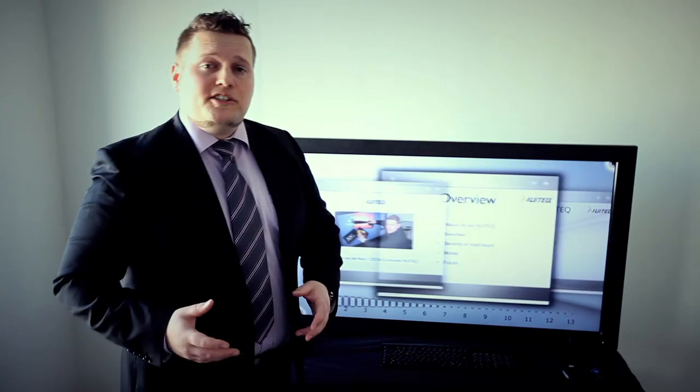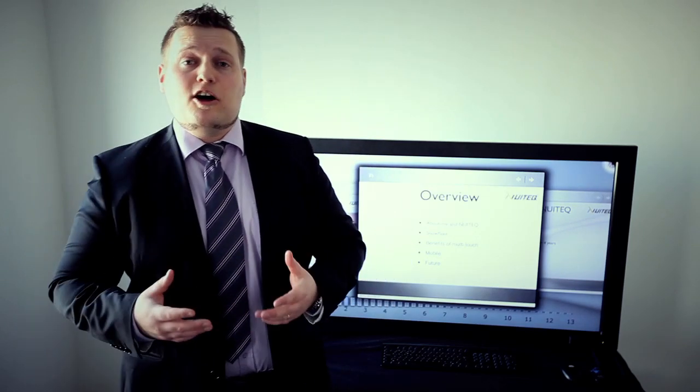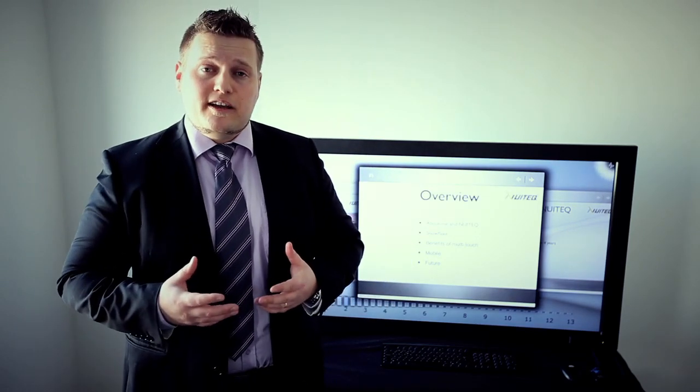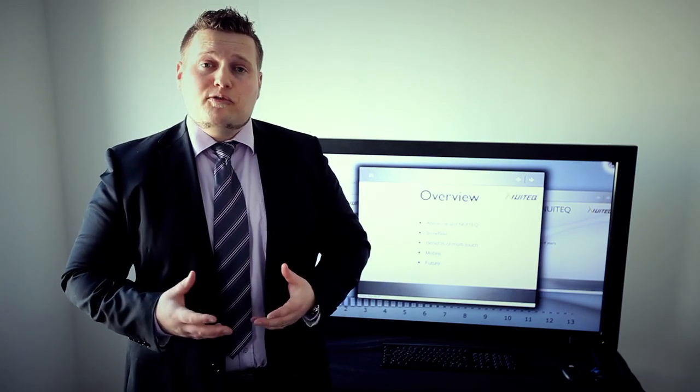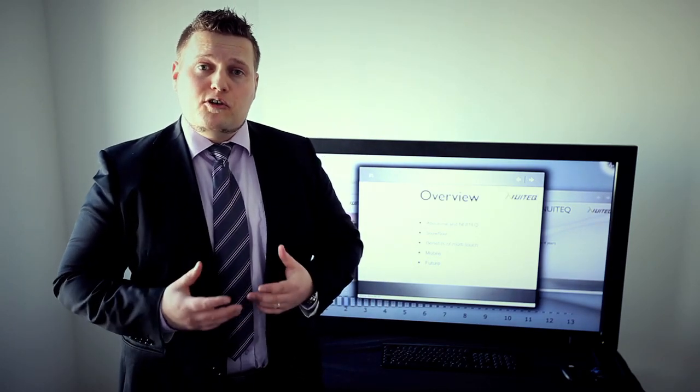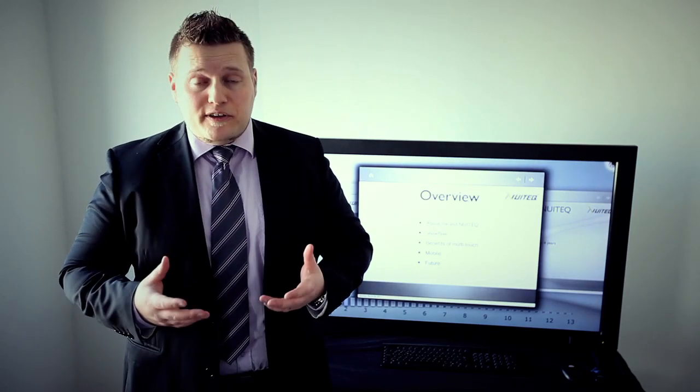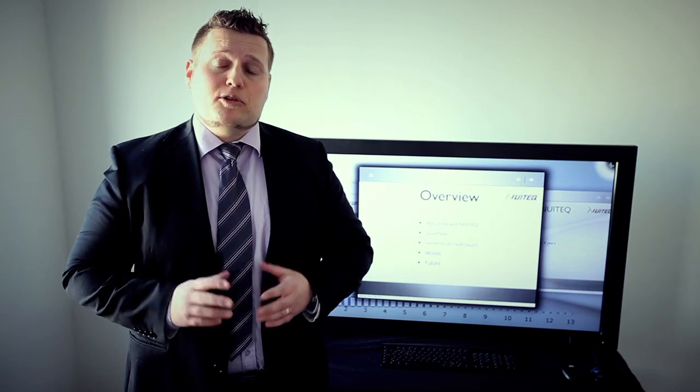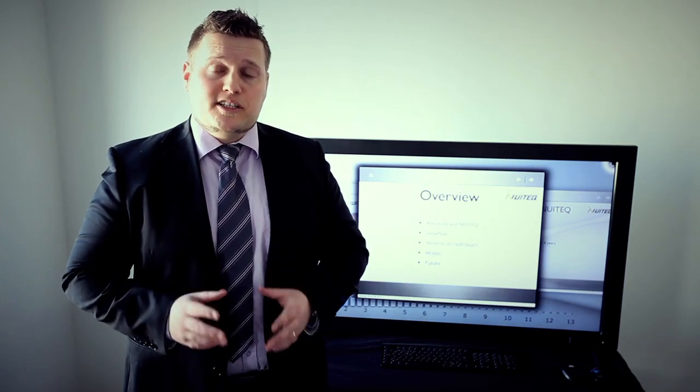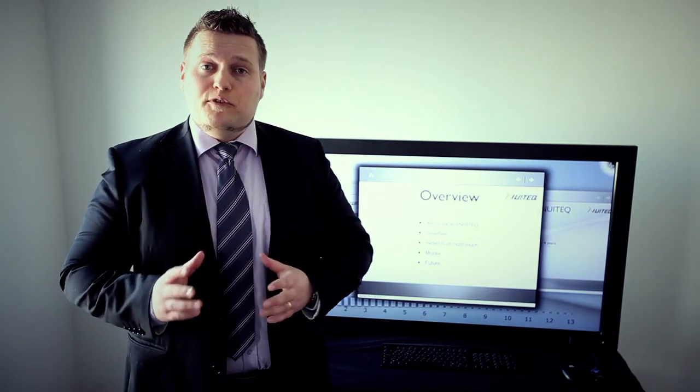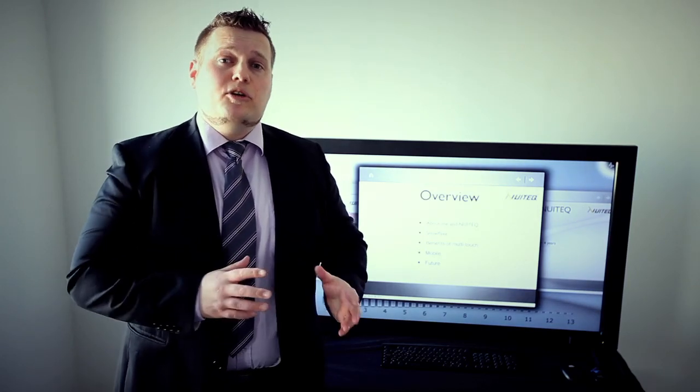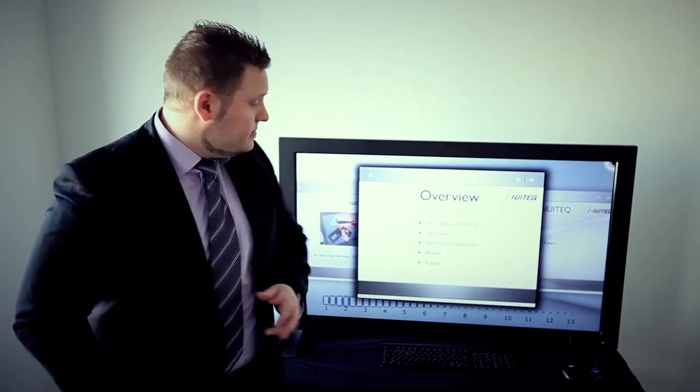During this presentation I'm going to talk a little bit about myself as well as the company Nuitek, our software product Snowflake Suite, and the benefits of using multi-touch technology. I'll also talk about the mobile space and the future where we see multi-touch heading.